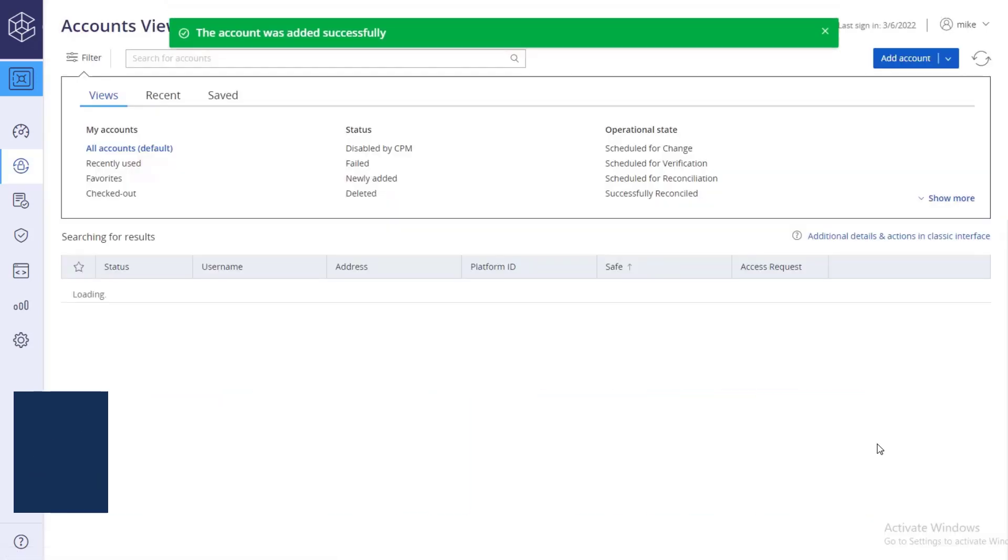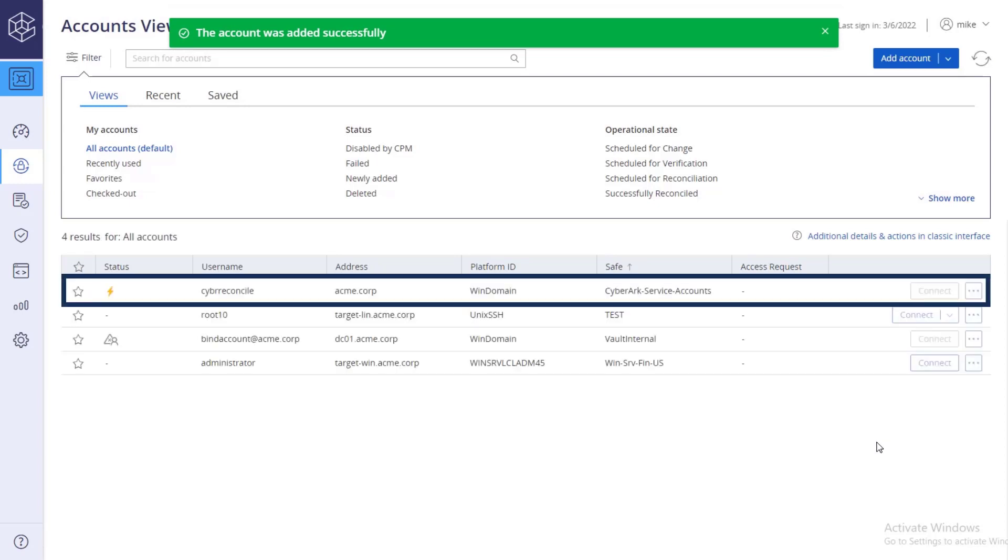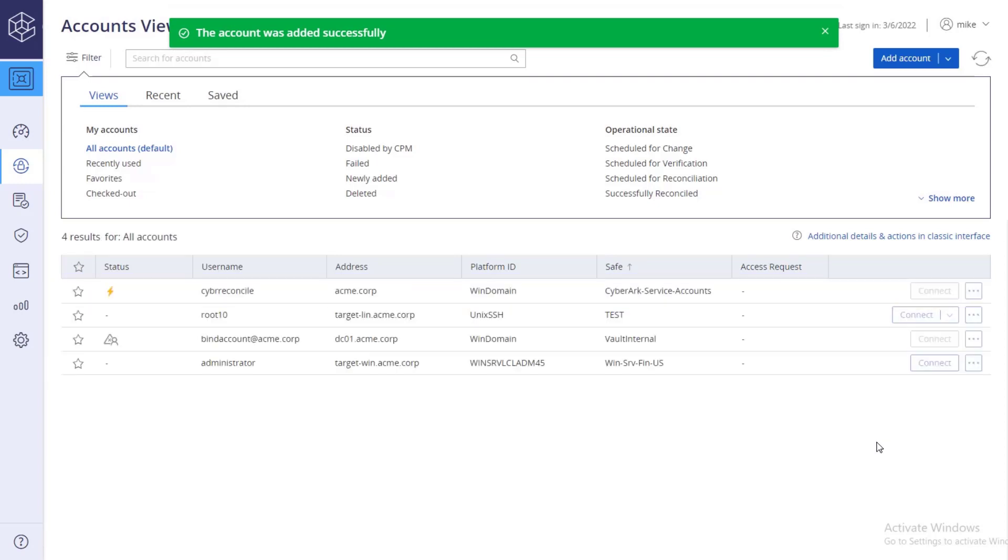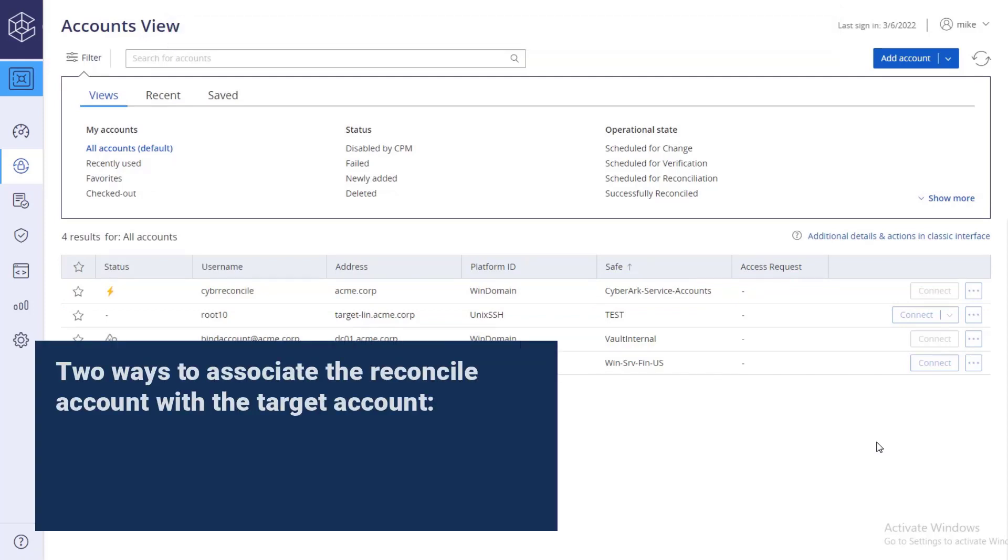The account is added to the list, and it is stored in a separate safe from the target account. There are two ways to associate the reconcile account with the target account.